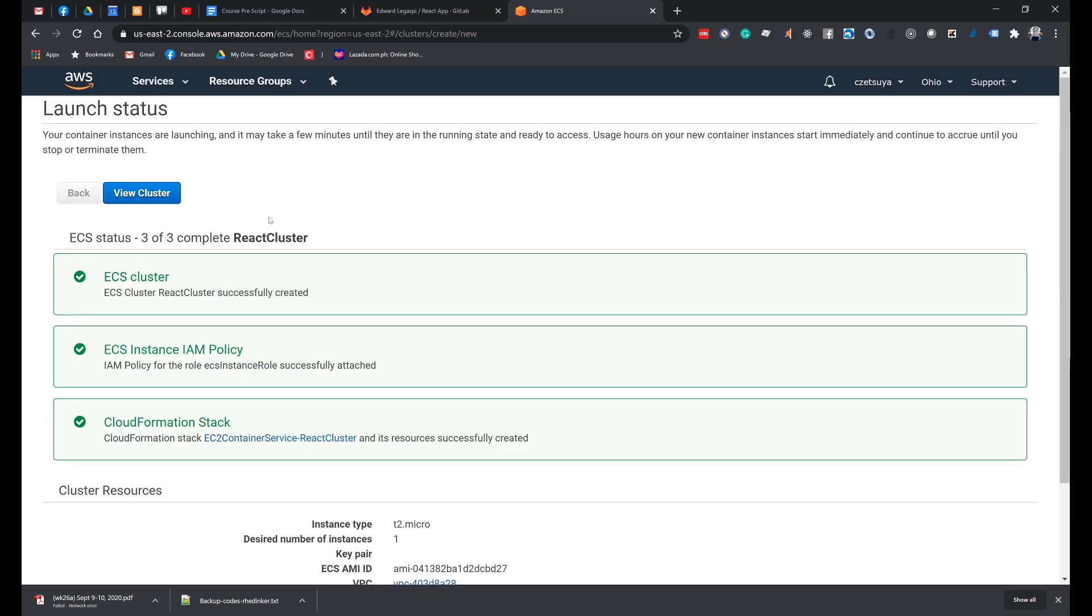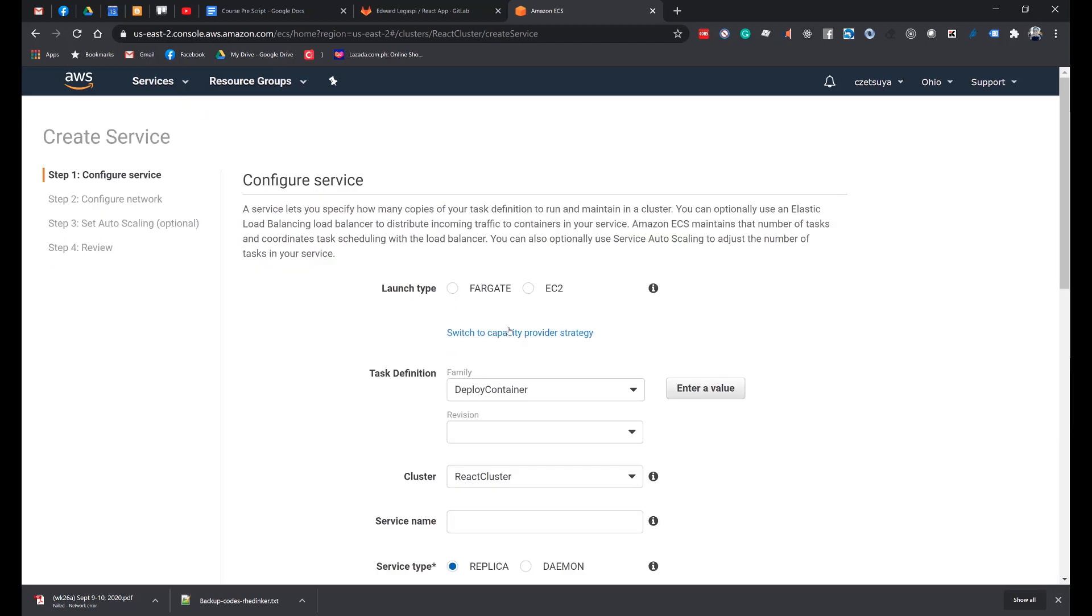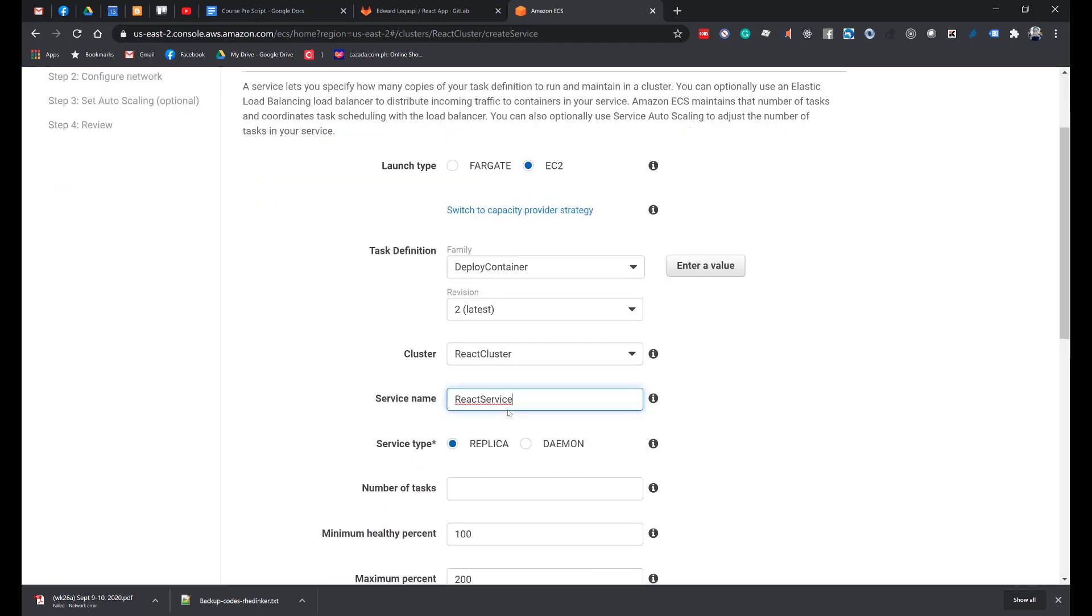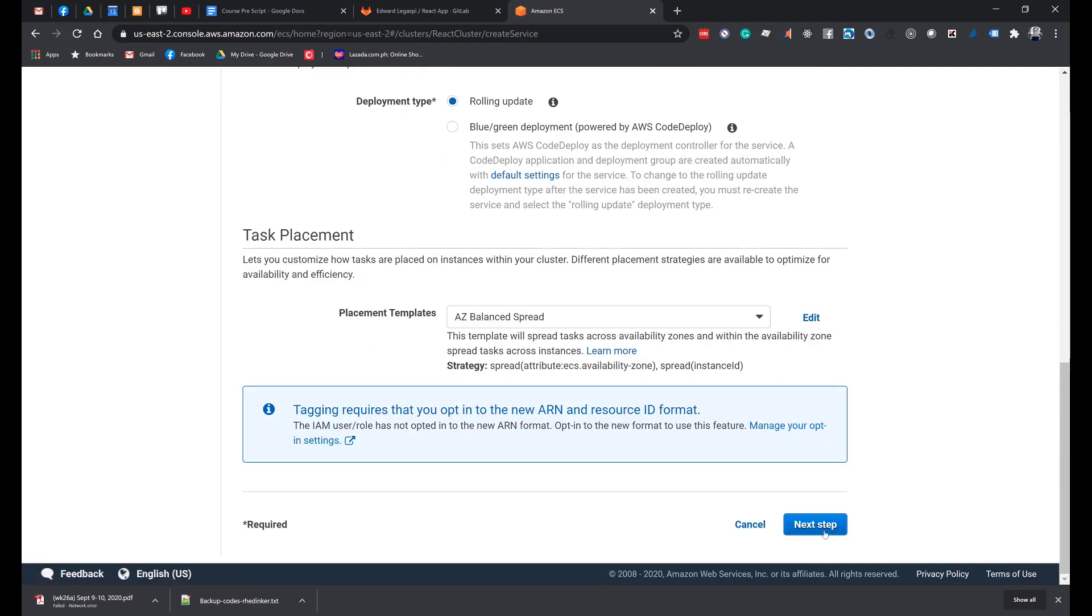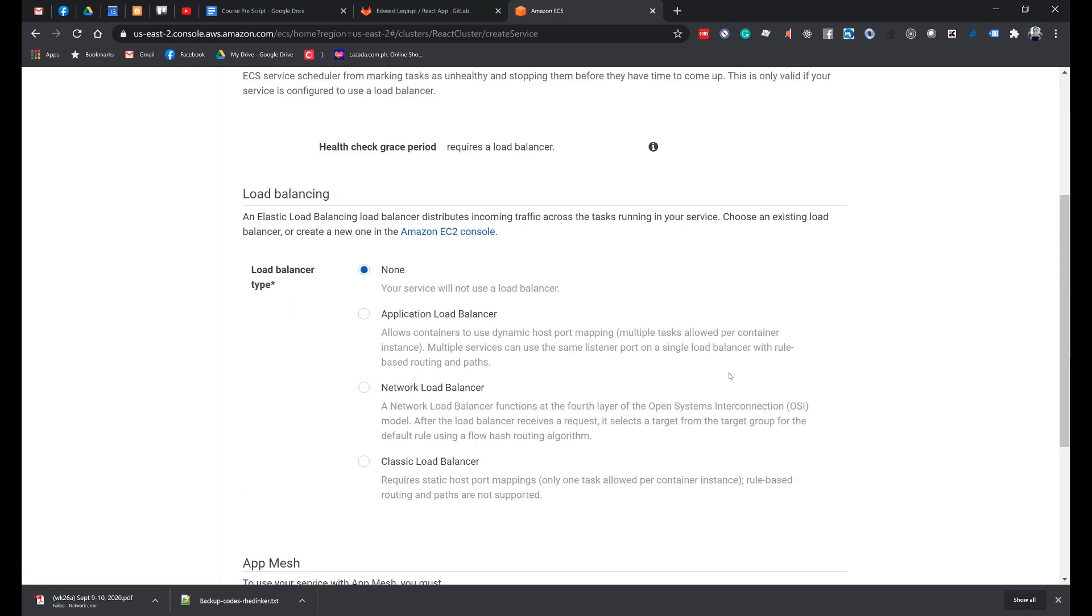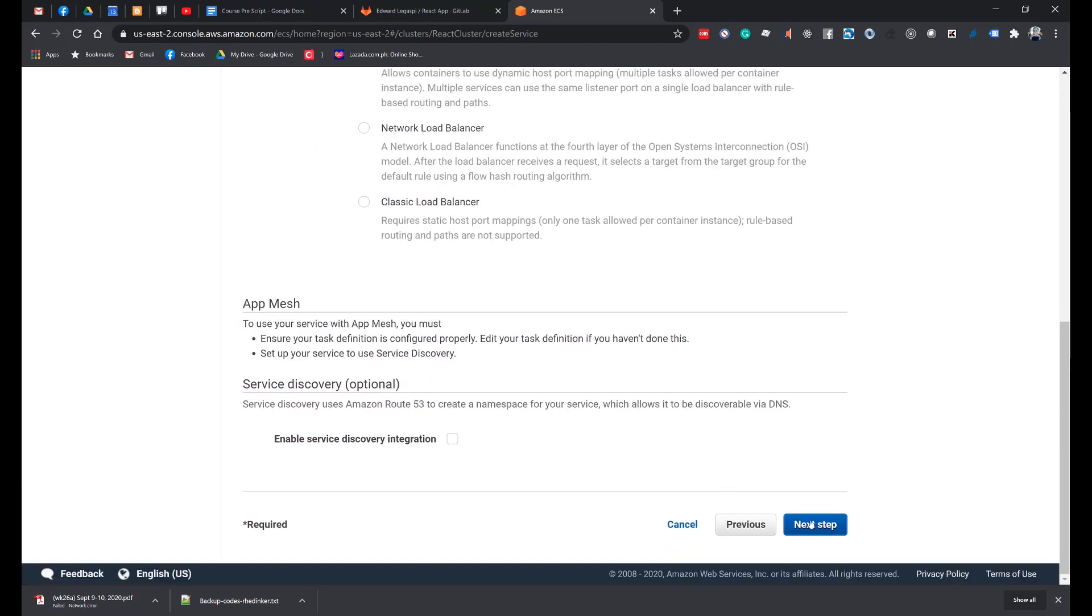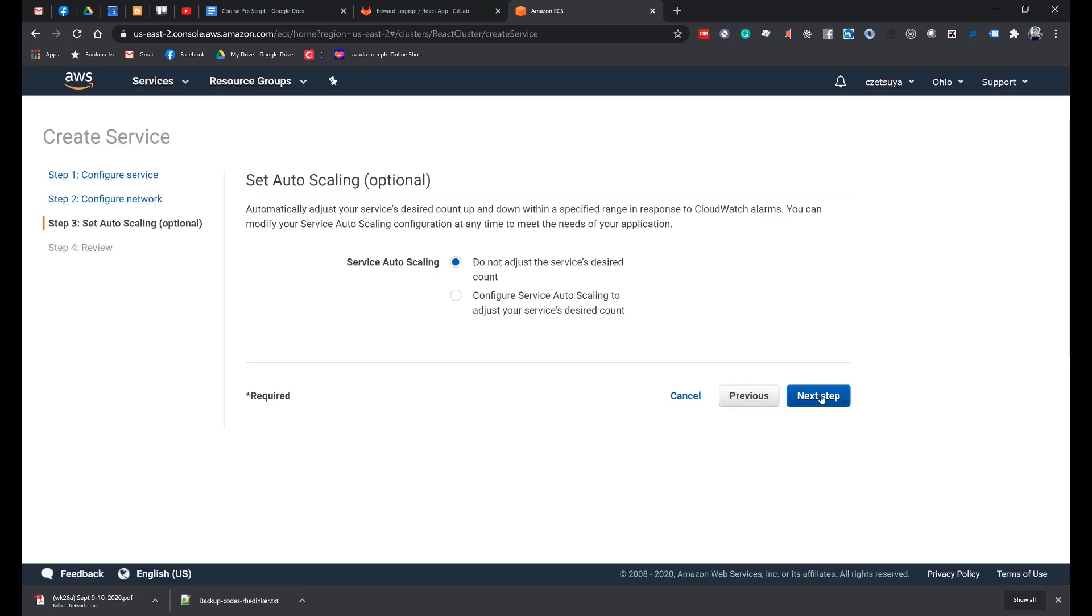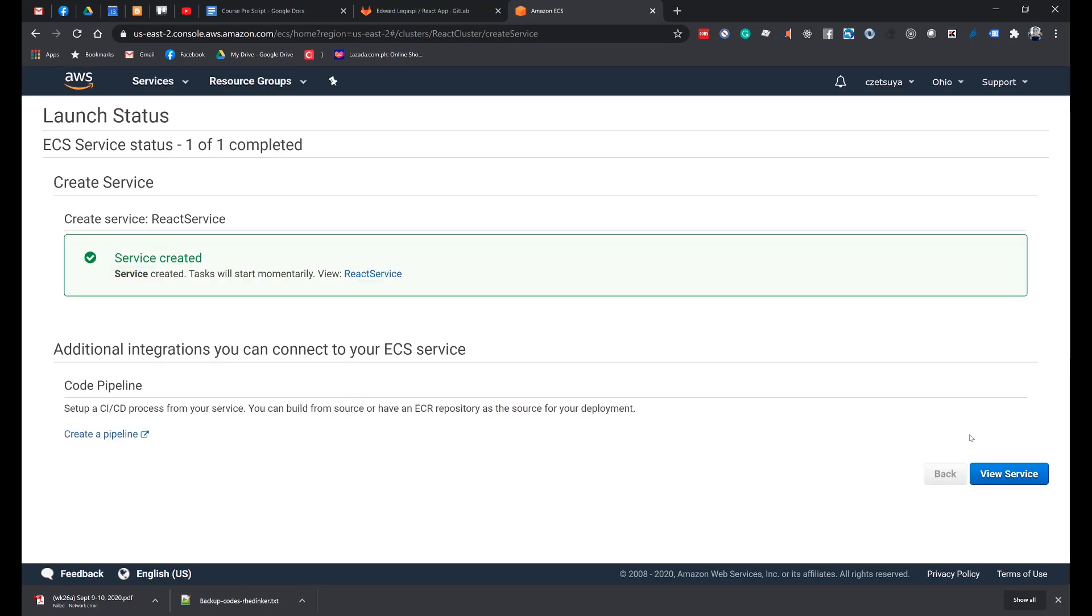Click View Cluster. And under the Services, click Create. Set the following fields. Launch Type: EC2. Task Definition: Deploy Container. Service Name: React Service. Number of Tasks: 1. Minimum Healthy% to 0. Maximum to 100. Click Next Step and then Next, as we will not be using a Load Balancer for this exercise. Click Next and click Create Service. Click View Service.